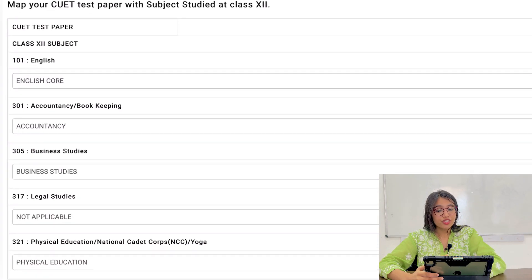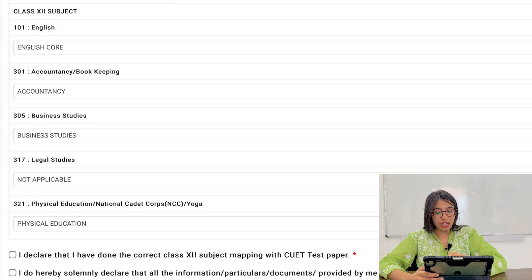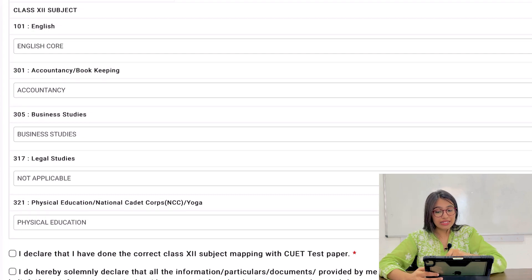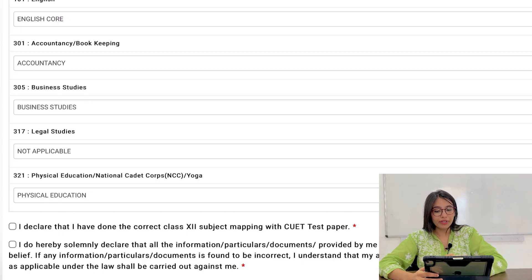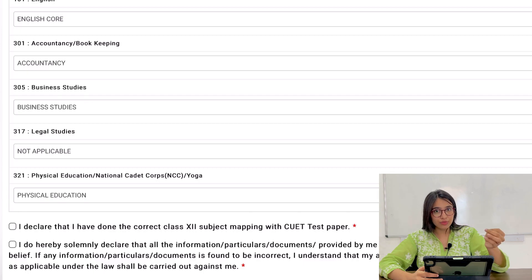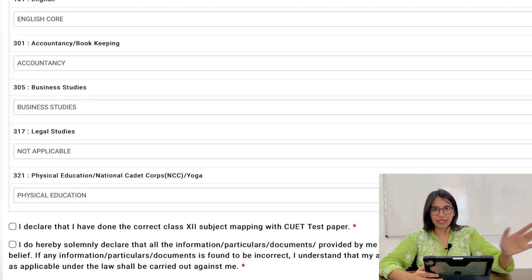I have given the CUET paper which I have matched to English Core, from ACA to Accountancy, and from Business Studies. For the subject where I have not given the CUET paper, I am not applicable. So if you haven't given the CUET for a particular subject, your project will not apply for it.